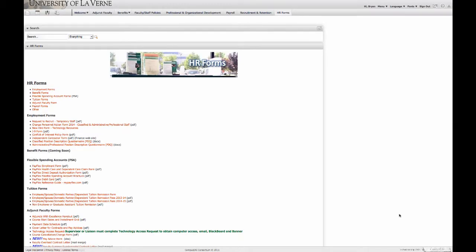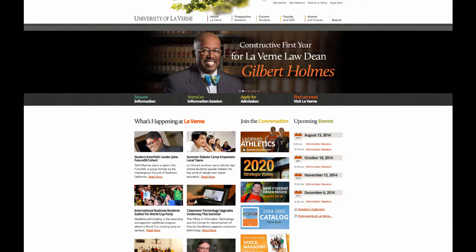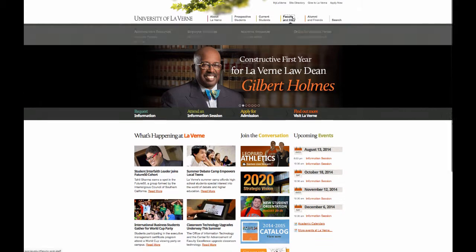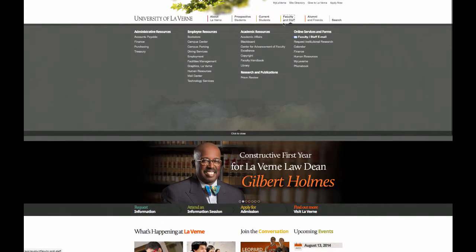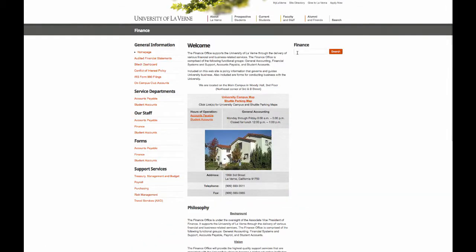Now that we've taken a look at the portal, let's go back to the University of La Verne's main page. We're going to click on Faculty and Staff, and let's take a look at Finance.